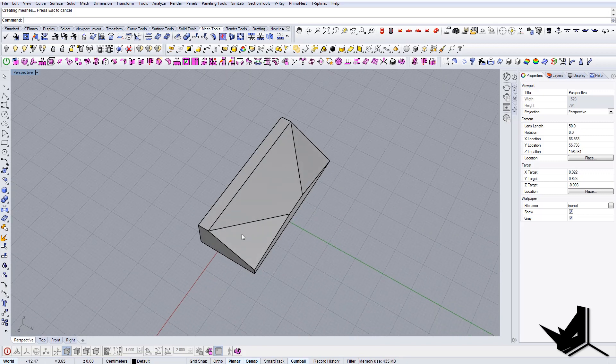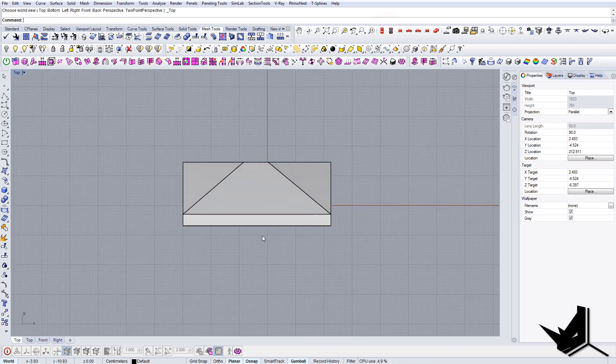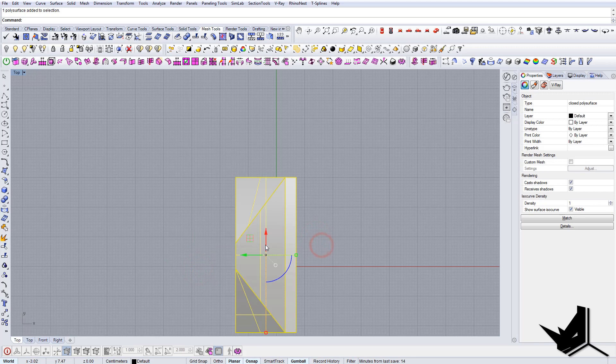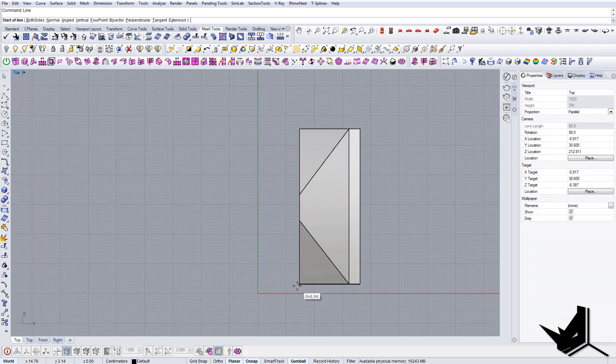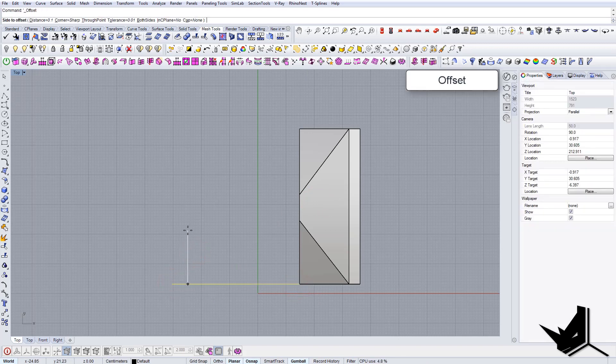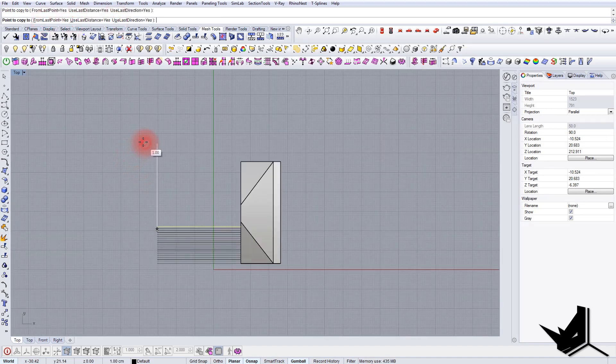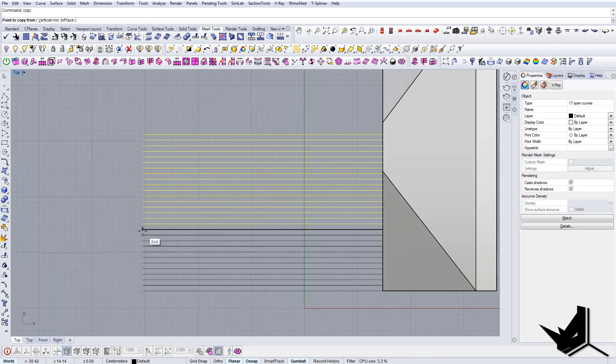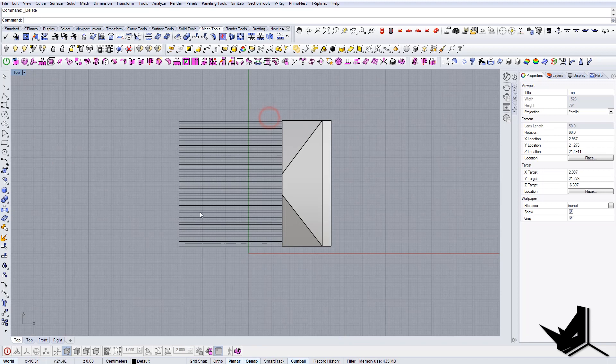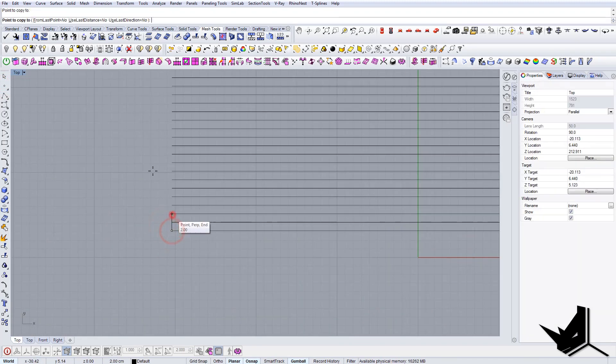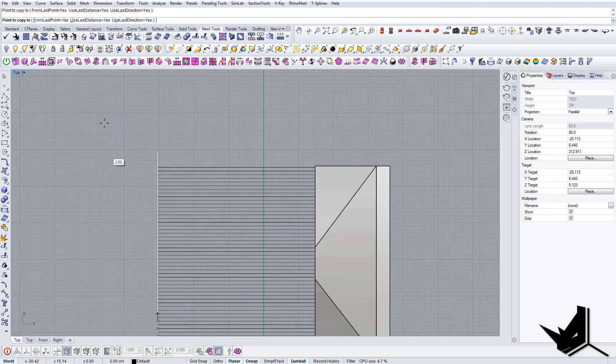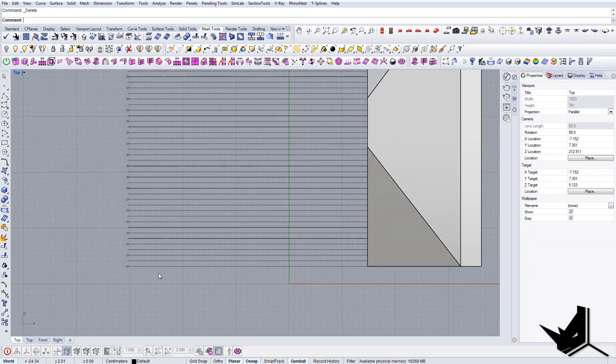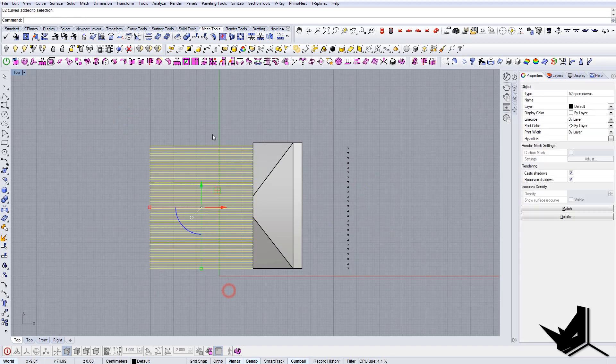The next thing we're going to do is go to the top view and rotate this 90 degrees. Delete this and let's create some reference lines. I'm going to offset this for a distance of one and copy this multiple times. Since this material will have thickness, we're not going to create sections for each of them but every second one. I'll just put these reference points so that I know where my sections will be.